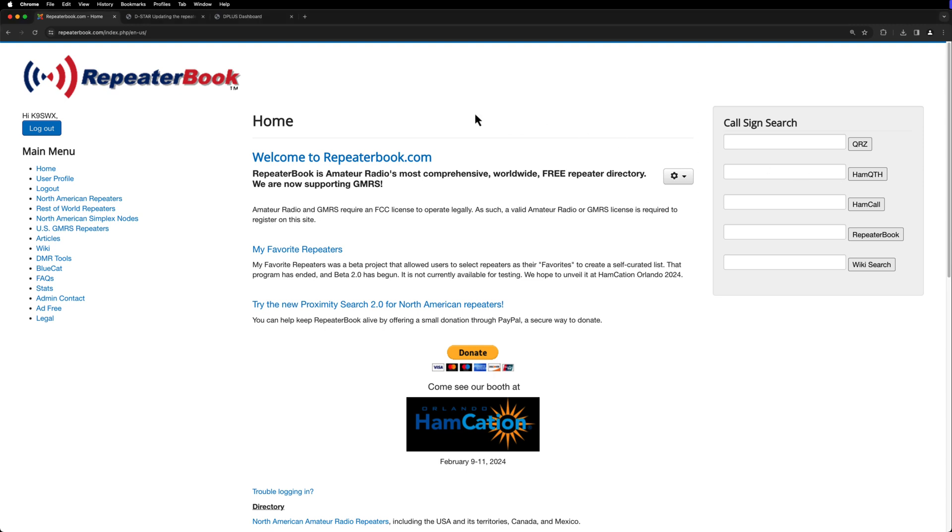So the first thing we need to do is go to repeaterbook.com, and if you don't have an account, go ahead and create one. It's free. And once you're logged in, we're going to go to North American repeaters.